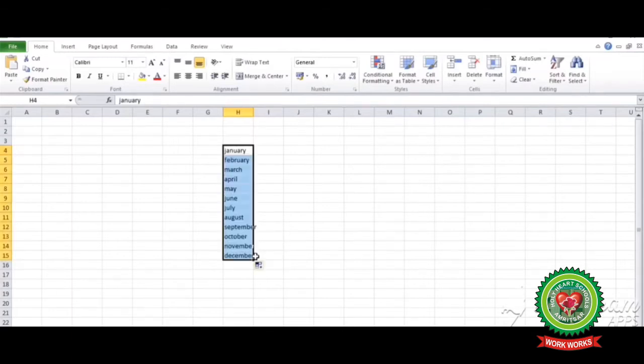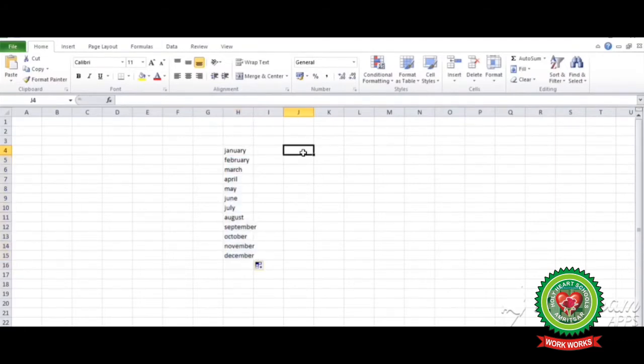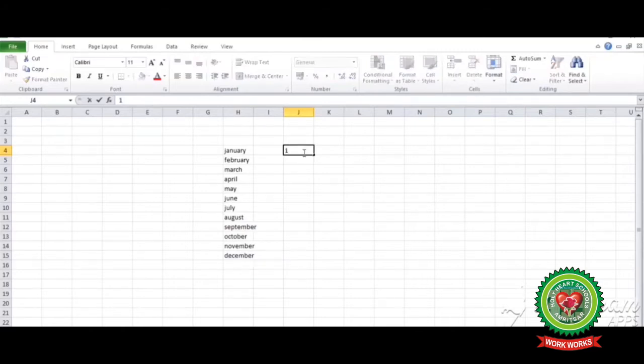See, the name of all the months are displayed on the screen. In the same way you can do with numbers. Like I'm writing one, but one thing keep in mind: when you are entering number, you have to type two consecutive numbers to fill the series.